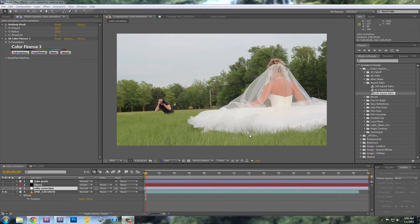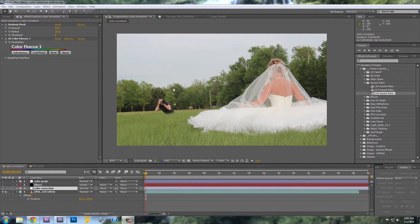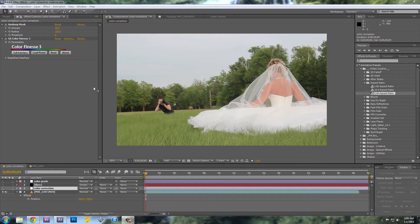Hey everybody, Ben Adams here and I'm going to have a very basic color correcting tutorial in Adobe After Effects.